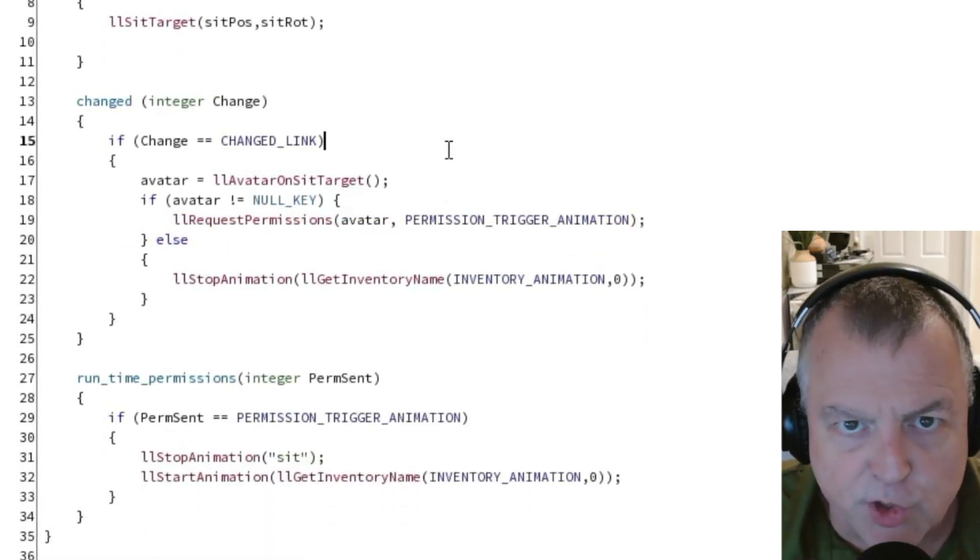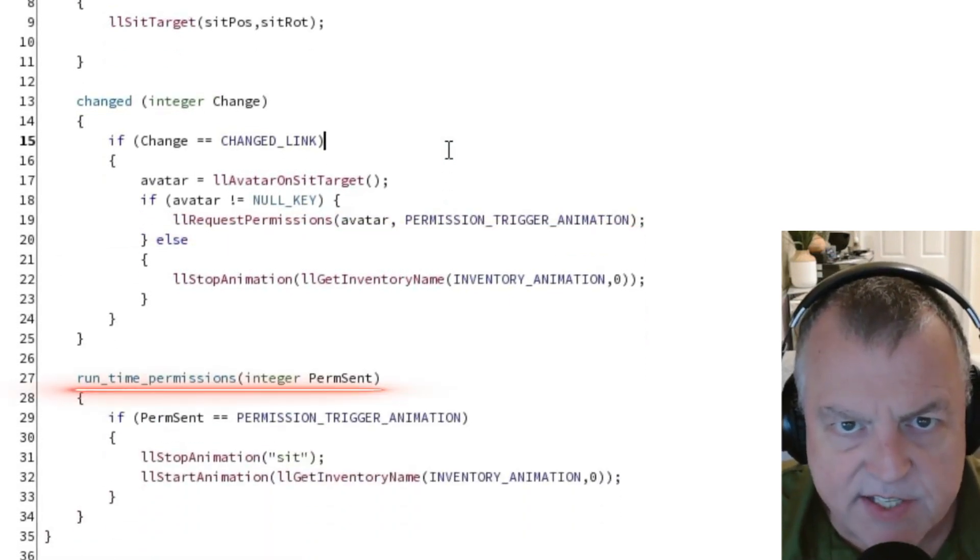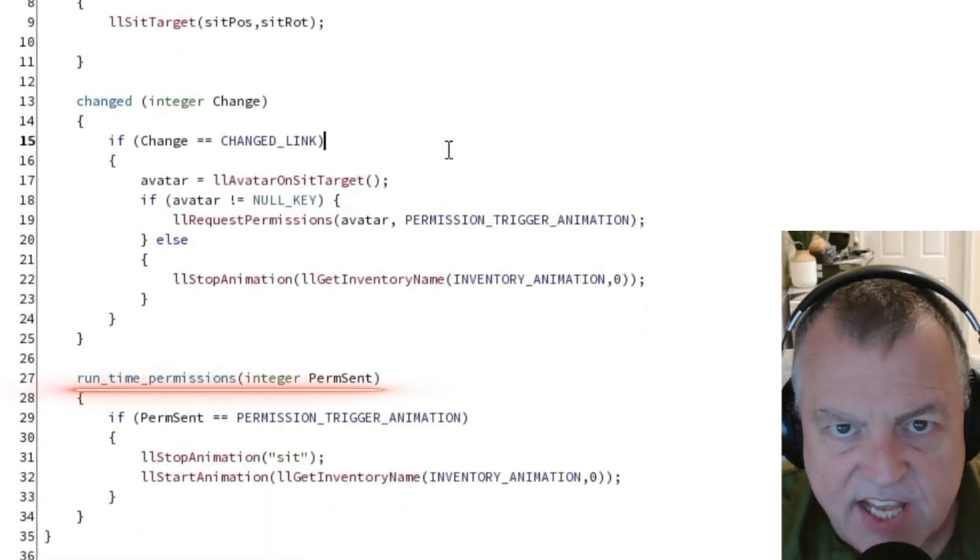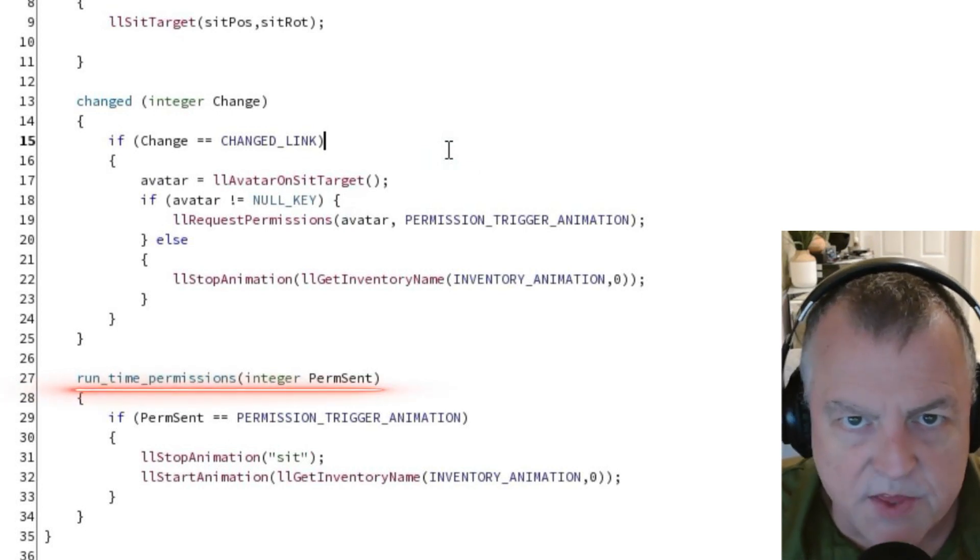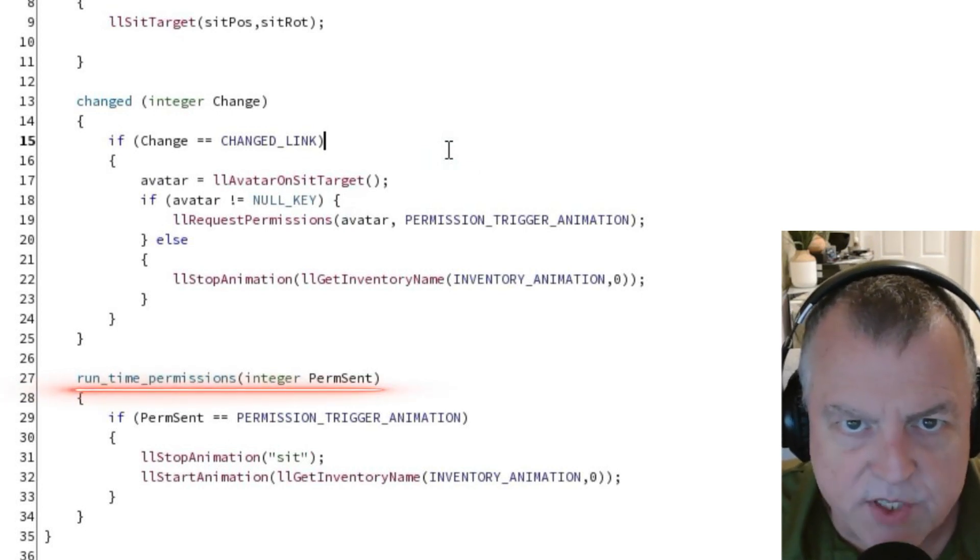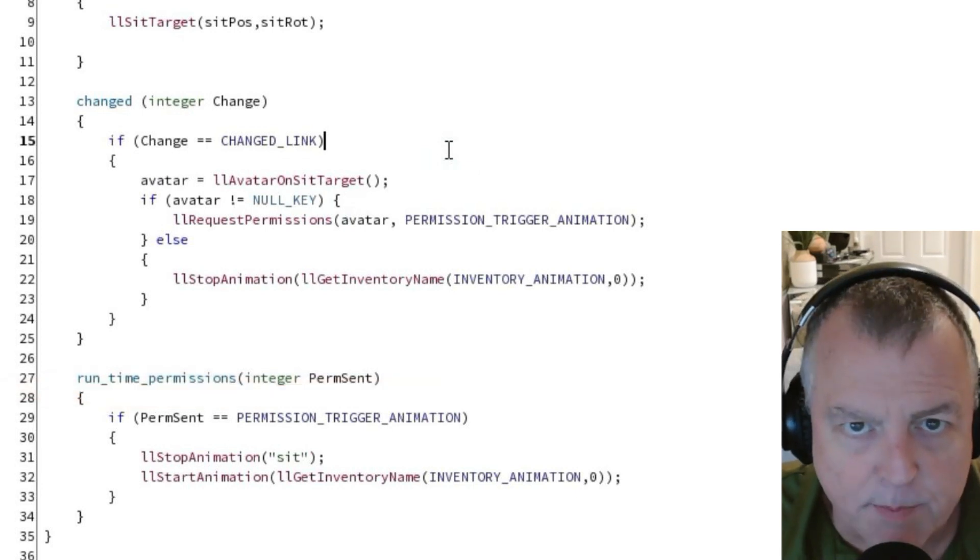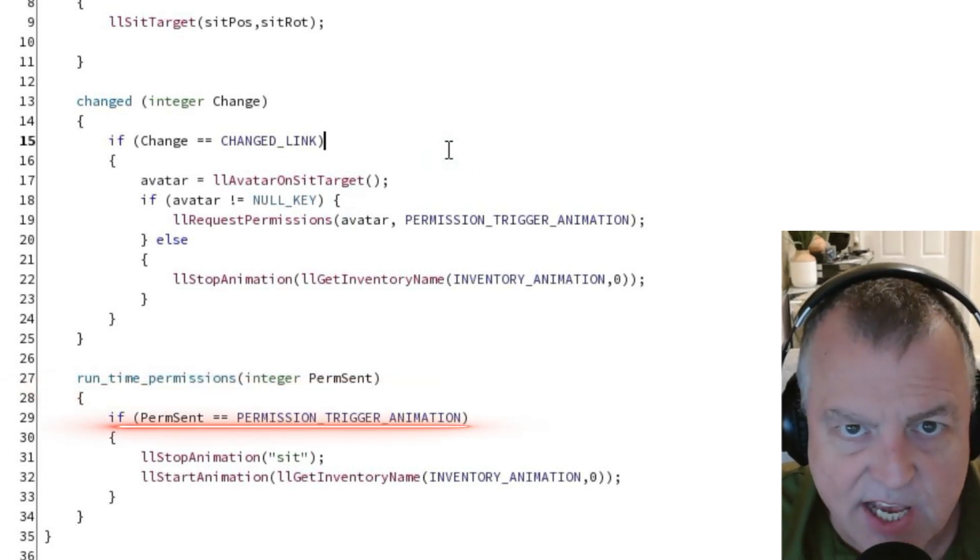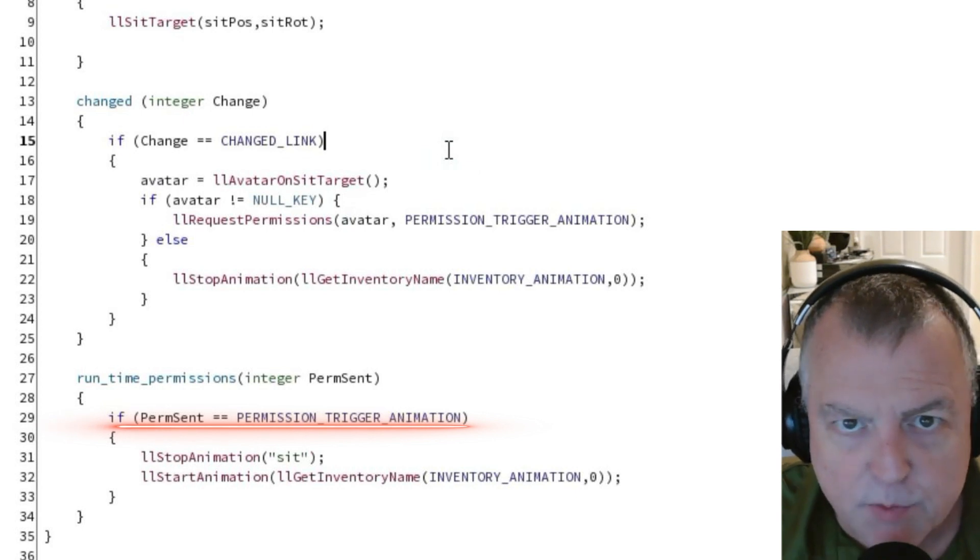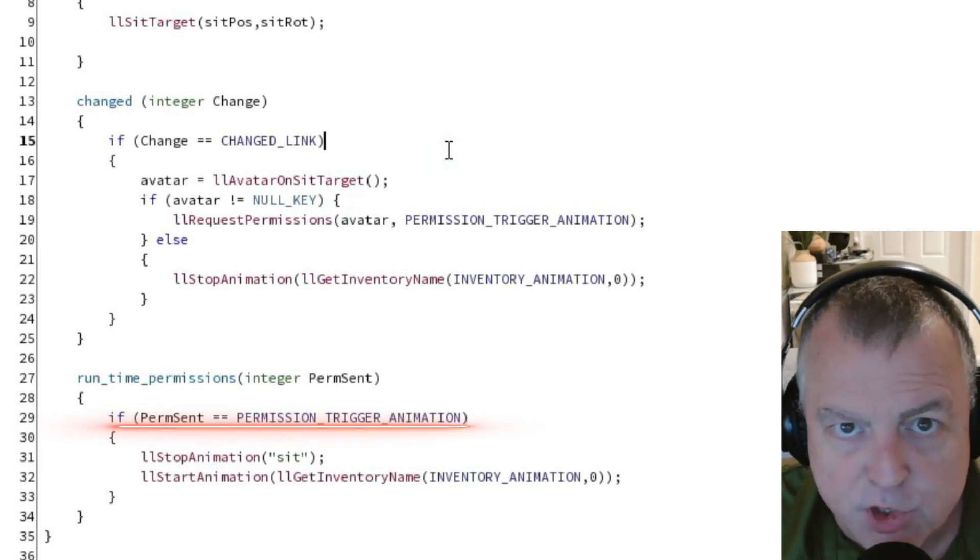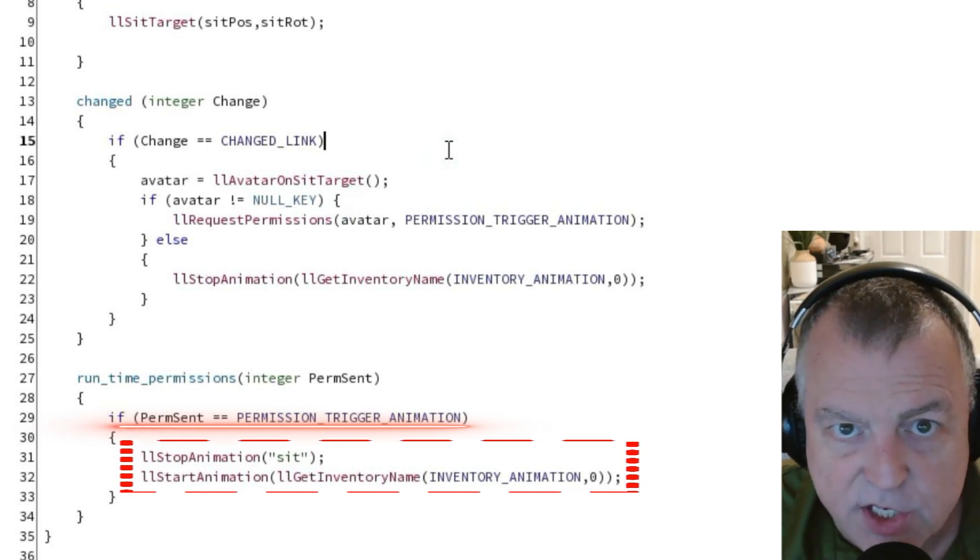This is going to trigger the runtime event down at the bottom here. This event captures the value of the type of permissions being requested. In this case we're requesting permission to trigger an animation so we have a comparative under here to make sure that is the actual permission being requested in this case. If the permissions requested are in fact permissions to trigger an animation we'll run these lines underneath the comparative.